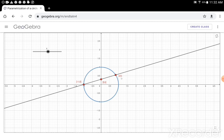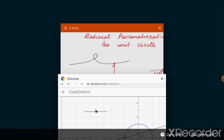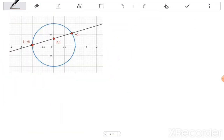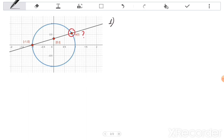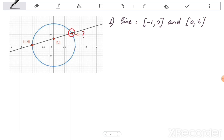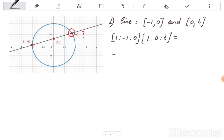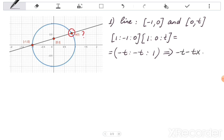Now the problem is to find e(t) explicitly. Let's try to find this point. The first thing we do is find the equation of the line which goes through the points (-1, 0) and (0, t). We take these two points and obtain the line equation: -t·x + y = 0.